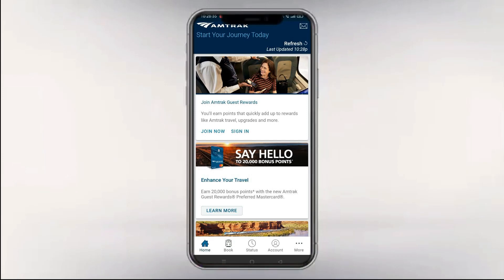Welcome back to our YouTube channel. Today we will be showing you how to fix Amtrak app not working in your phone.